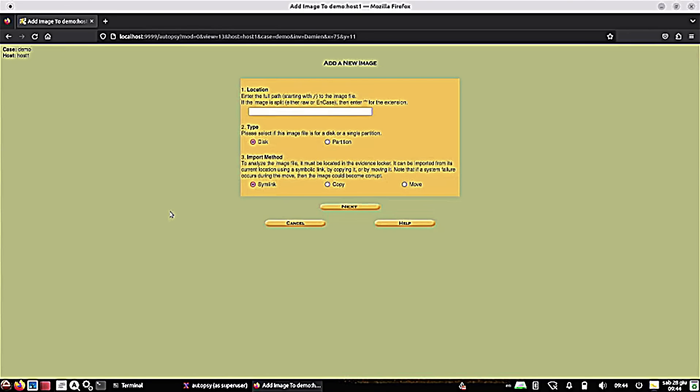But it can make for a very good lab. They have different types of images for different scenarios over on NIST. And again, I'll leave you that link and a little bit more information in the description if you're interested in carrying out one of these mock investigations yourself.